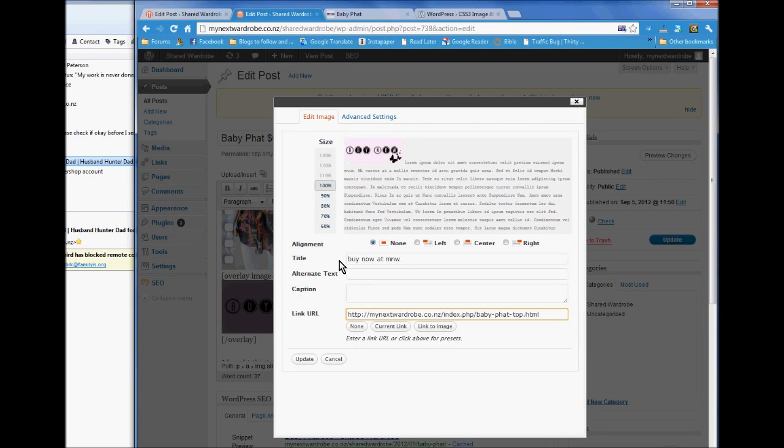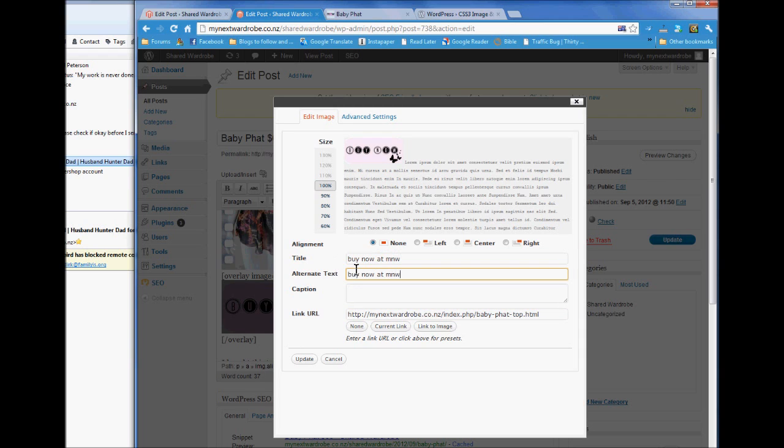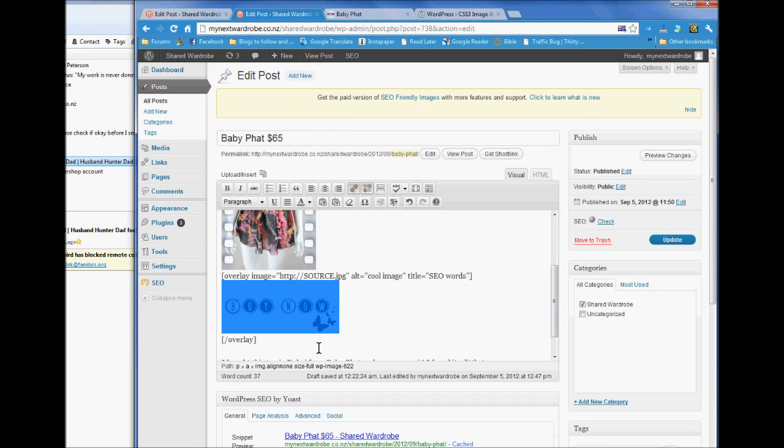Okay, I've put the title as buy now. And I'm going to put that for alternative text. It's just useful for search engines. Or you could put buy now at my next wardrobe but that'll be fine. So update that.